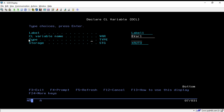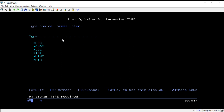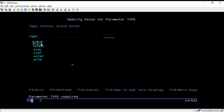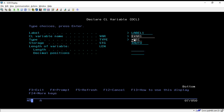Below that, we have to pass the type of the variable. If you are not sure what types are available, place your cursor there and press F4. The available types are decimal, character, logical, integer, unsigned integer, and pointer. As per your requirement you can select any type from this list. You can directly copy and paste it, or if you know the code — for decimal it is *DC — you can simply write it.